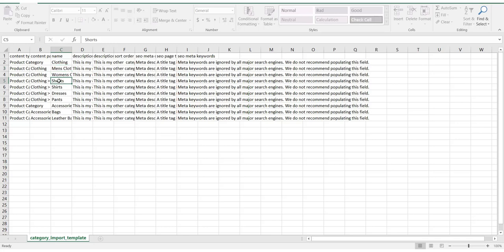The content path is where you define your category hierarchy. In the sample file, you'll see that some categories don't have a path, as they sit at the top level, such as clothing. Below it sits men's clothing, as it is a subcategory of clothing. In this example, we also have a sub-subcategory of clothing, which sits under clothing, then men's clothing. The name is what you want to call your category and will be visible to customers viewing your site.